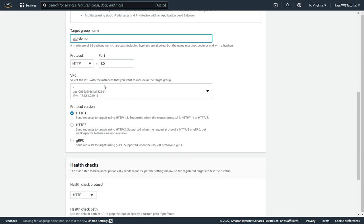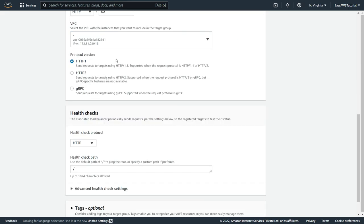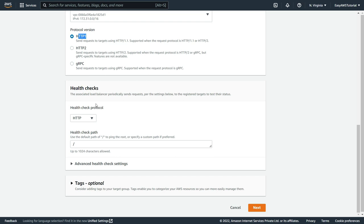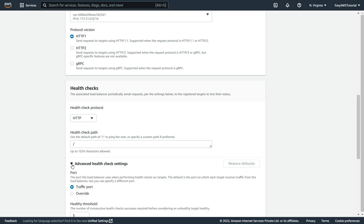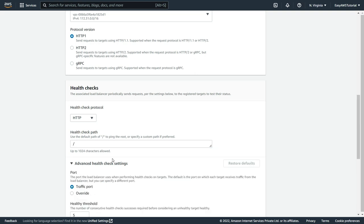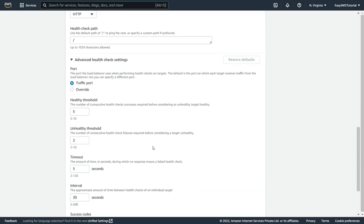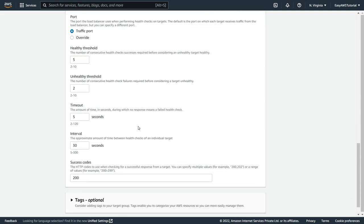In the protocol version, HTTP 1 is fine. Now when it comes to health checks, it is going to use the HTTP slash root directory. Now click on advance health check settings, these are very important. So here healthy threshold means it is going to check 5 times whether that instance is going to be healthy or not. So before sending a request to that server,